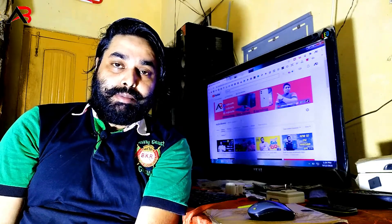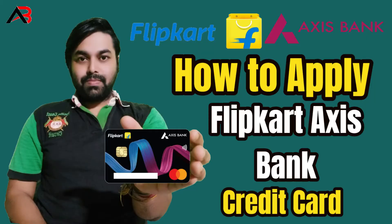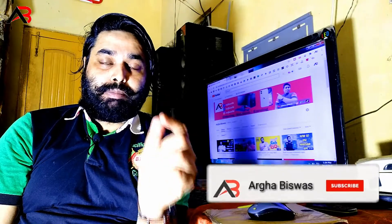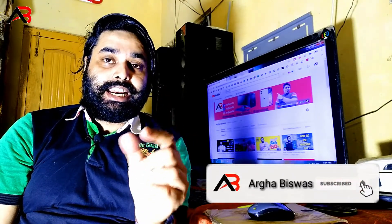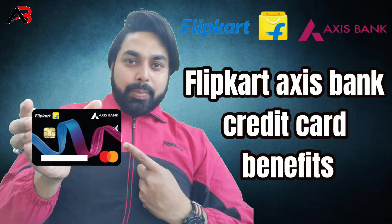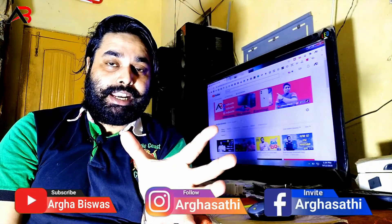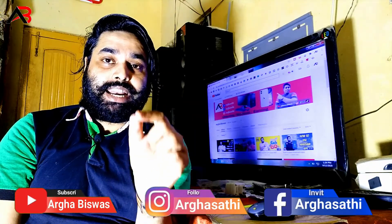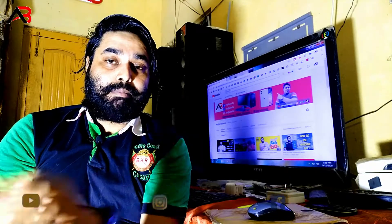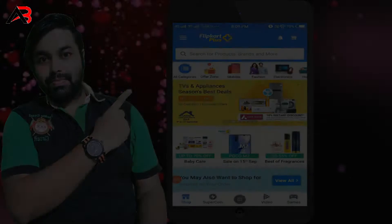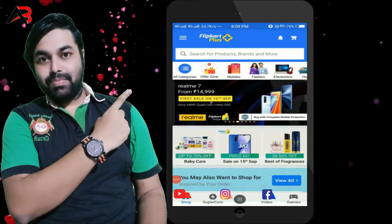Now we will learn how to apply for the Flipkart Axis Bank Credit Card. We will start the video about this card. A separate video about the benefits of this card will be linked in the description. In this video, we will focus on how to apply for the Flipkart Axis Bank Credit Card.